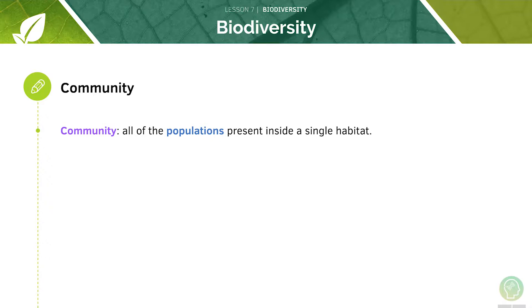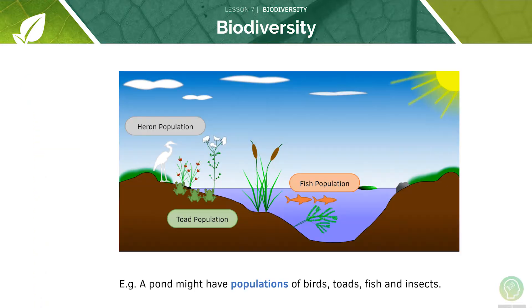In a community, all the populations are present inside a single habitat. A pond might be home to fish, toads, birds and insects.